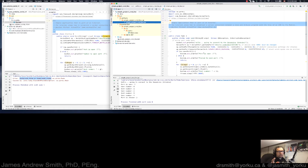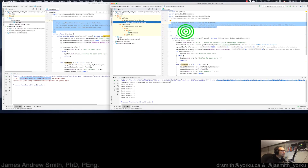So right now my challenge is to get a serial connection to this board using Java and IntelliJ in less than five minutes. Let's go.